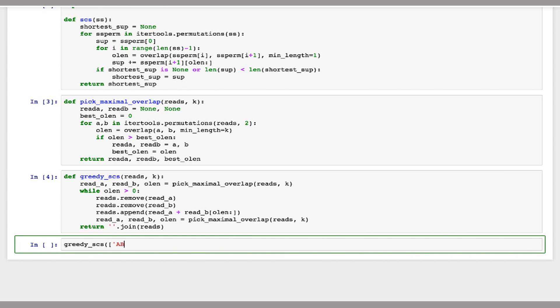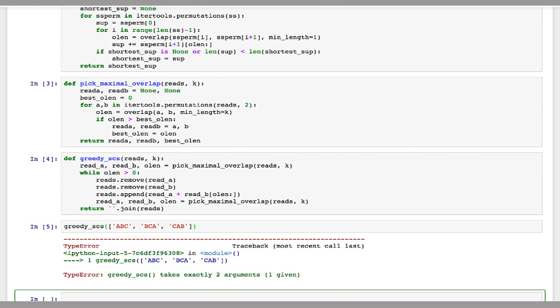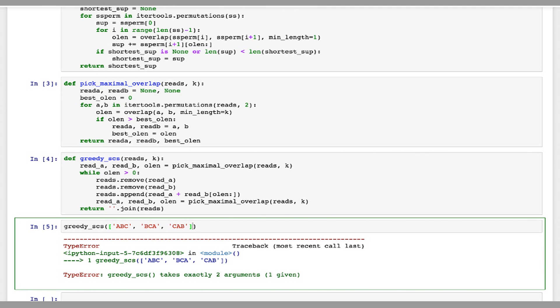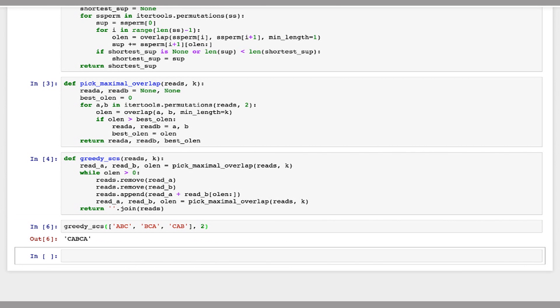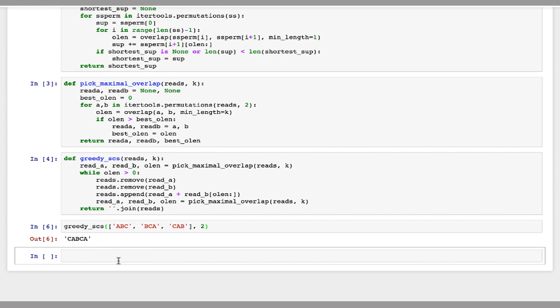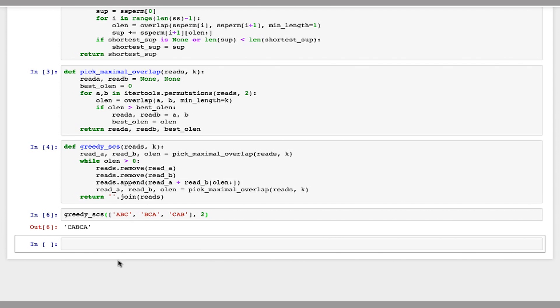So now let's try running this on a simple set. So I'll just give it a few. So all these strings overlap by two, so we should be able to get a nice short string from this. I'll have to pass in a minimum overlap of two. And like we would expect that those strings all overlap by two, so it works out very nicely.